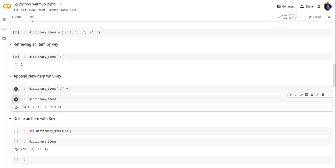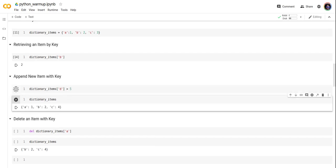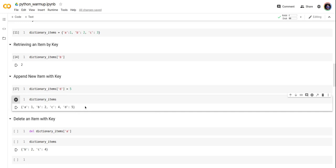We can update this with dictionary item, adding key d with value 5. Let's take a look at the new dictionary. You can see we have added a new key and a new value.